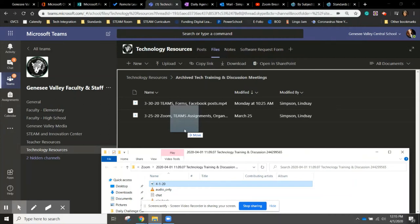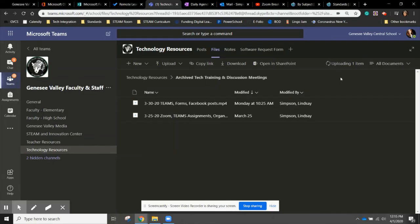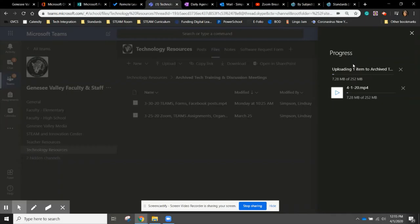You'll see 'uploading one item' in the corner. Depending on the length of your video, this could take just a couple minutes or it could take longer. But if you click on 'uploading one item,' you can see the progress. I know I have a little while to go, so I'm going to let that upload while I do something else.